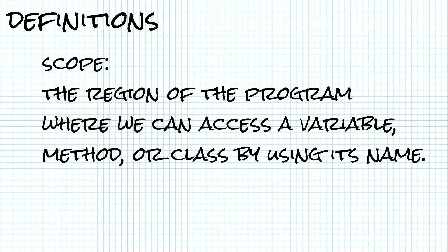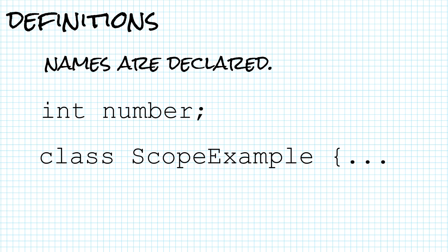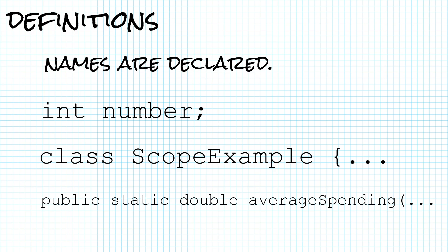Names are declared. We declare variables by giving the type and then the variable name, and we declare classes with the word class. We declare methods with visibility specifiers, the return type, the name, the parameter list, and then the body.